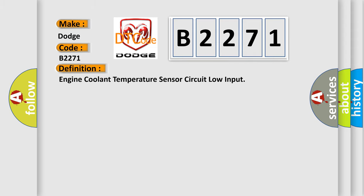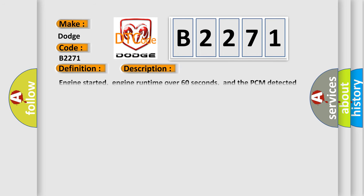The basic definition is engine coolant temperature sensor circuit low input. And now this is a short description of this DTC code.